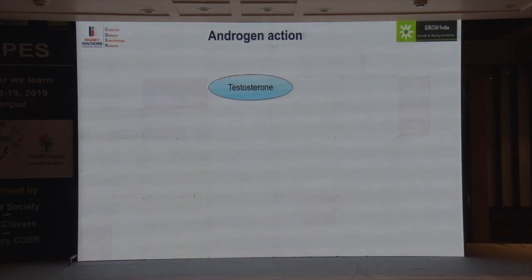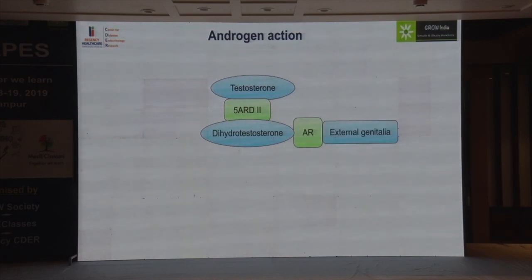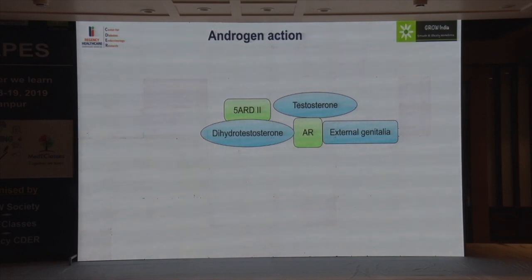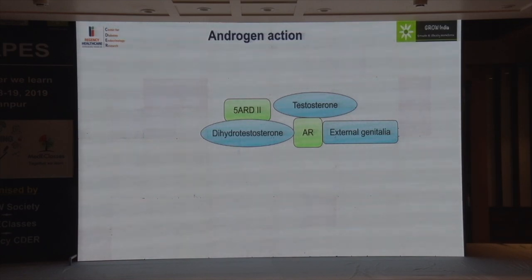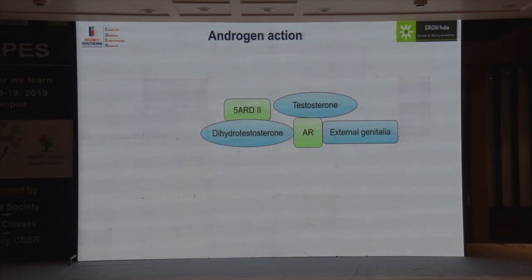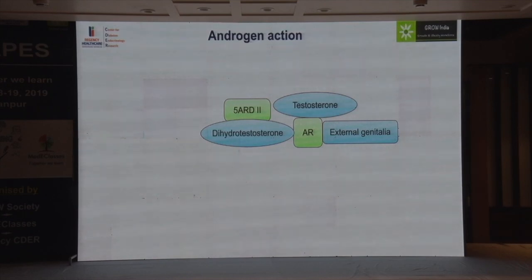Testosterone acts via 5-alpha reductase to produce dihydrotestosterone (DHT), which then acts on the androgen receptor to cause effects on the external genitalia. Testosterone also binds to the androgen receptor, but with much lower affinity — so you need much higher concentrations of testosterone to produce the same effect as DHT. This helps you understand how 5-alpha reductase deficiency affects genital development.